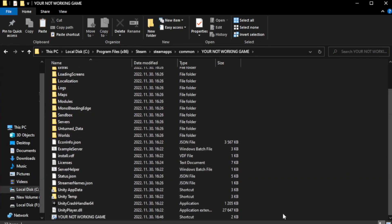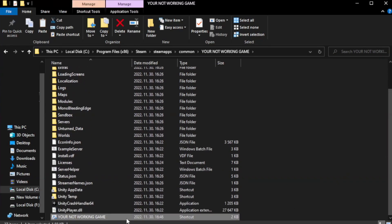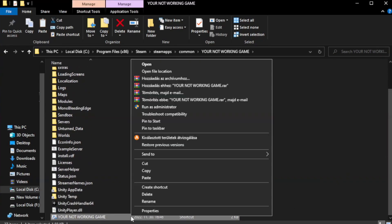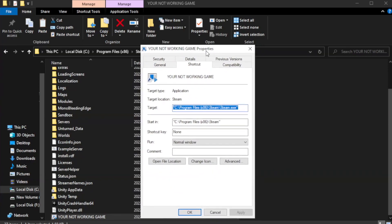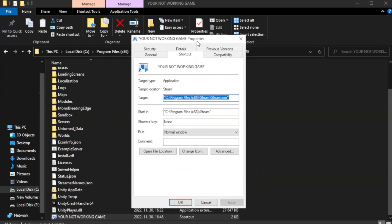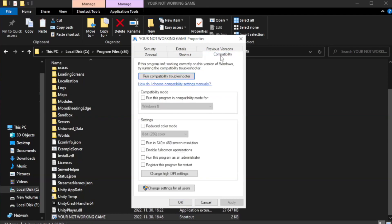Right-click your not working game application and click properties. Click compatibility. Check run this program in compatibility mode.